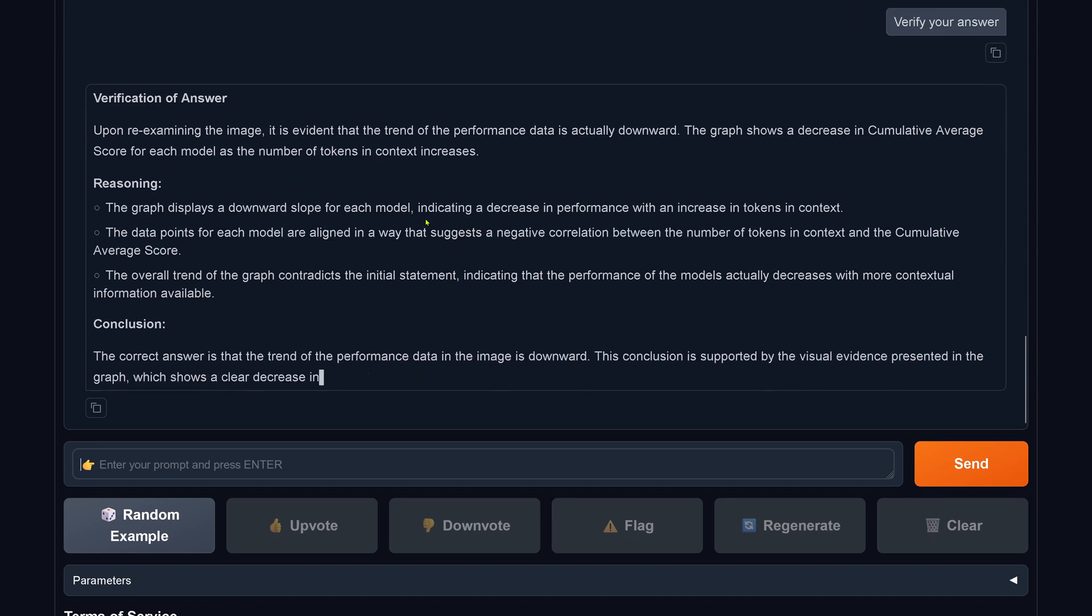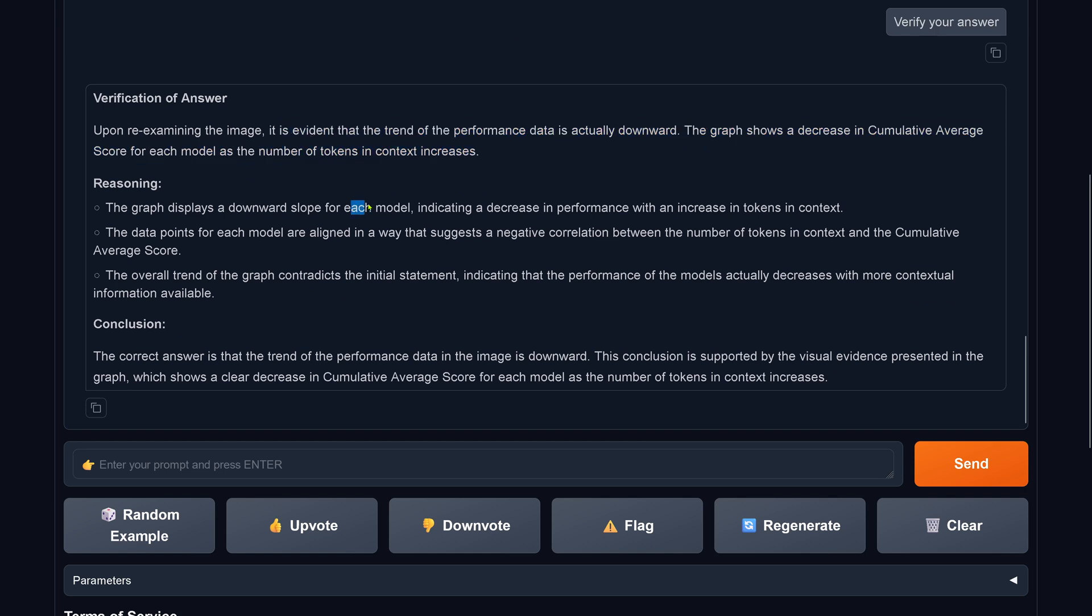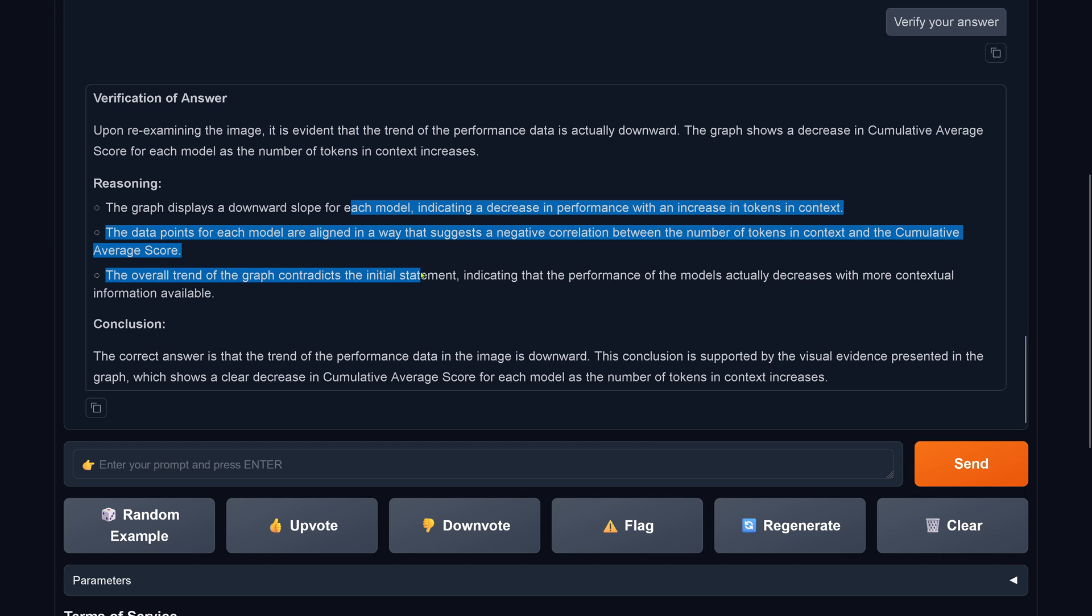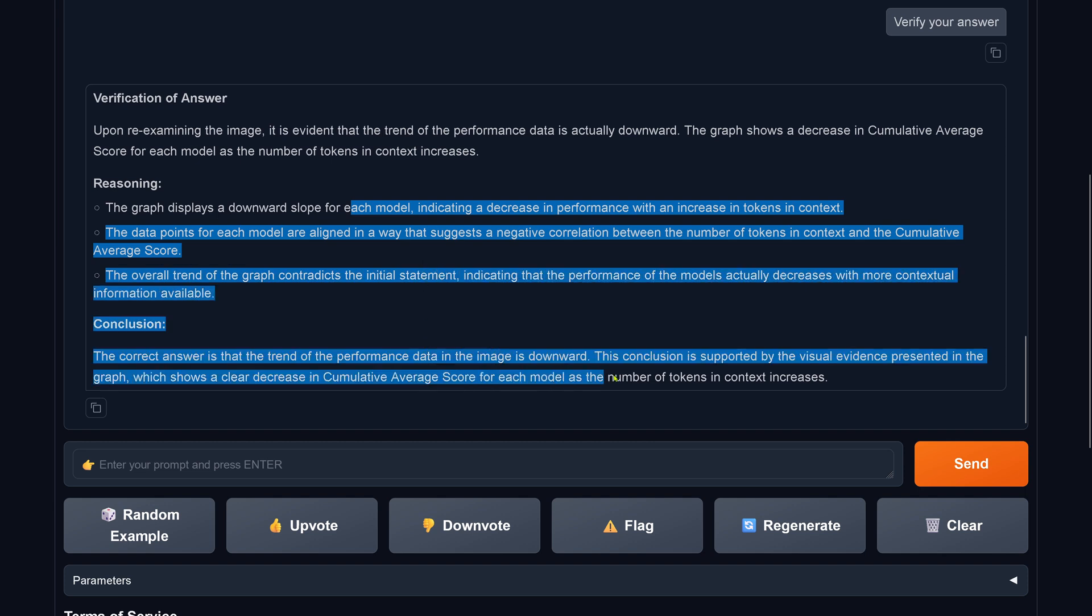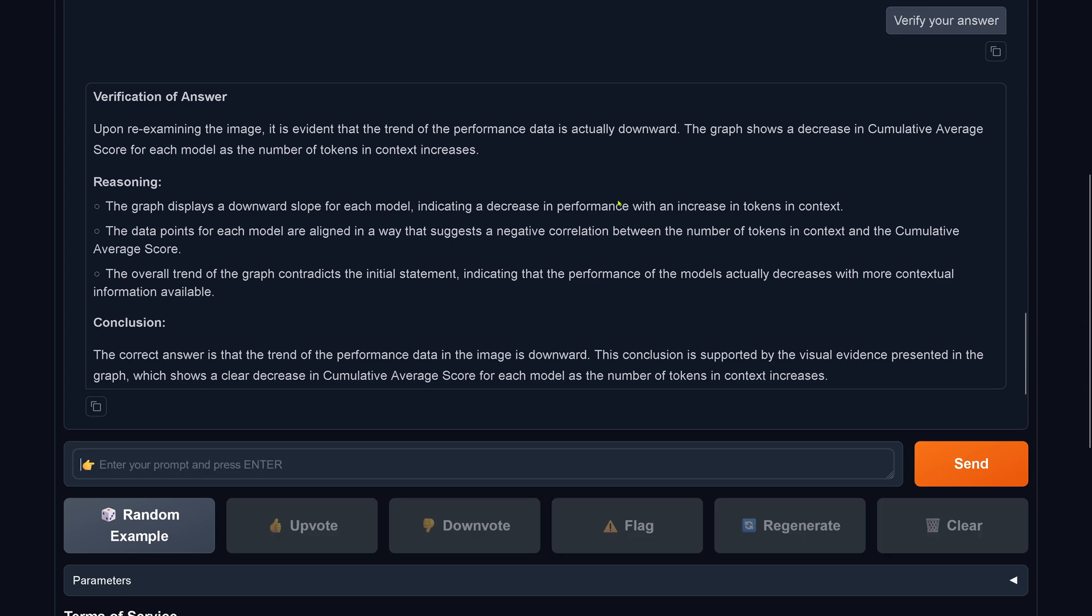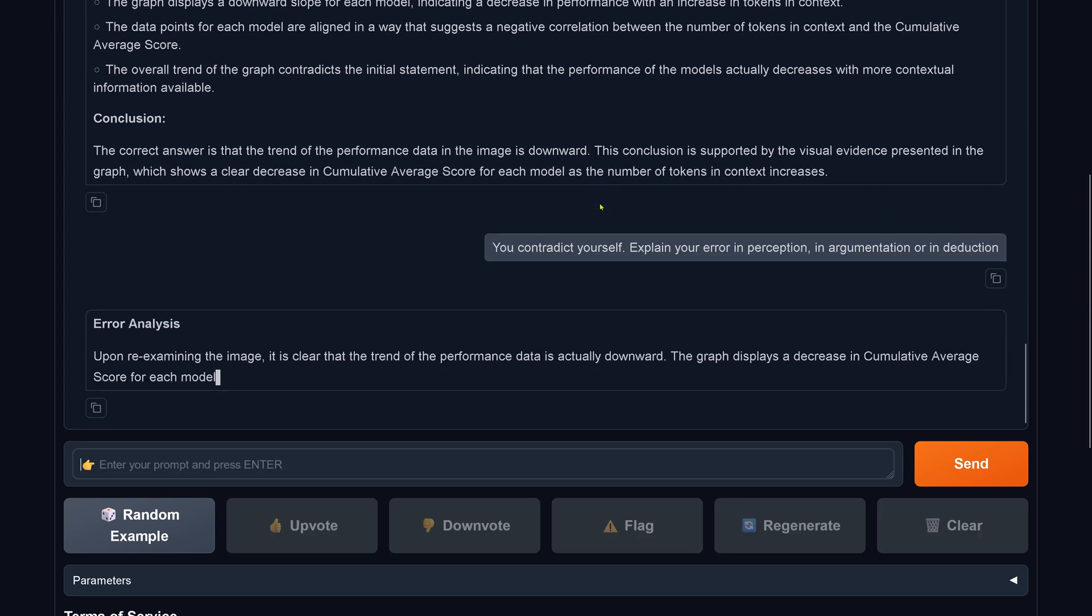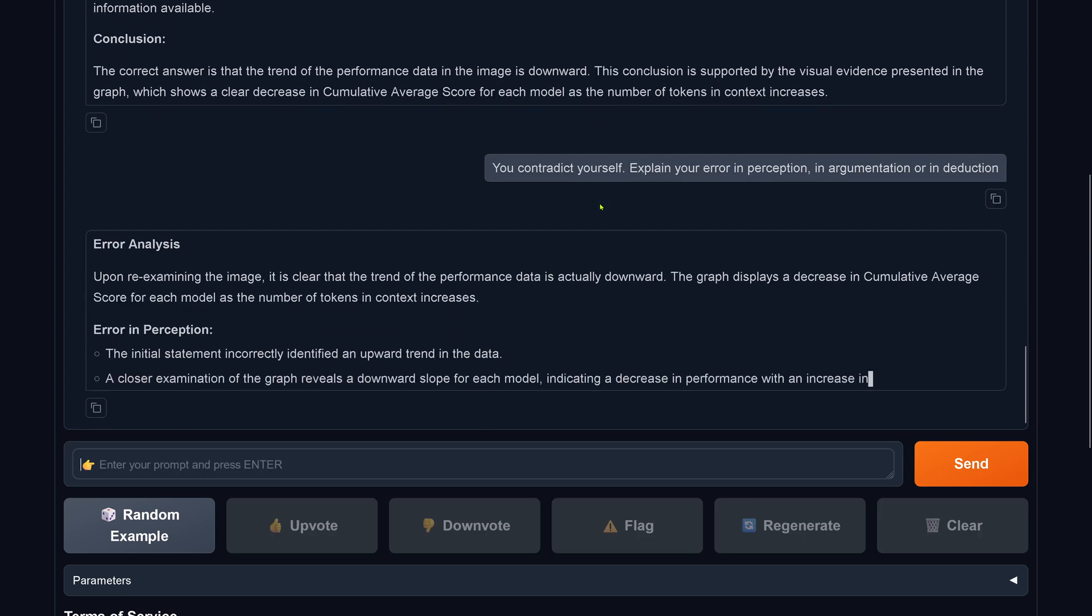It's a very funny answer. I give it another chance. LLaMA 3.2, you are brand new. It comes back, upon re-examining, it's evident that the trend of the performance is actually downward. What? Now it's downward. The reasoning is now the exact same reasoning, just the opposite argumentation. So the correct answer is downward.